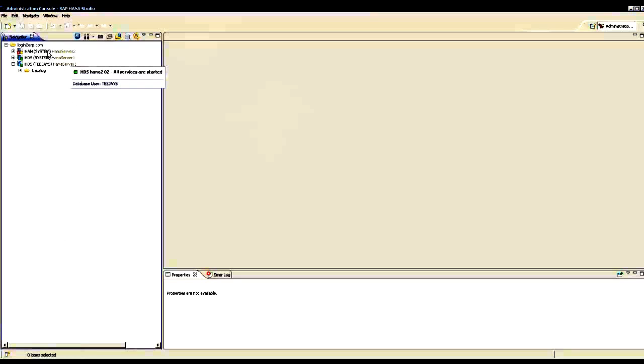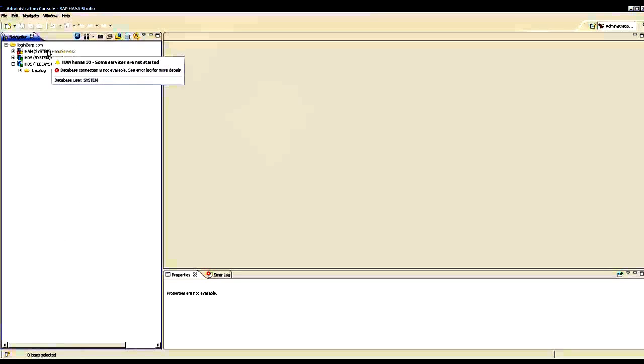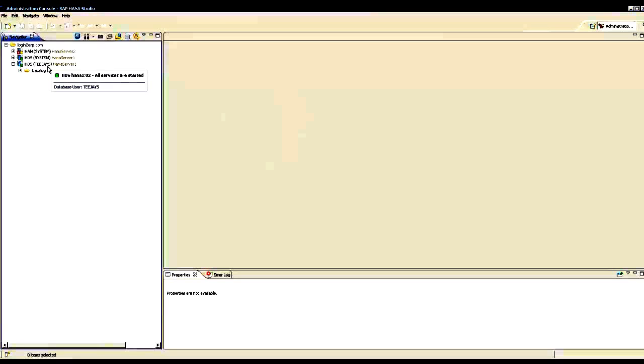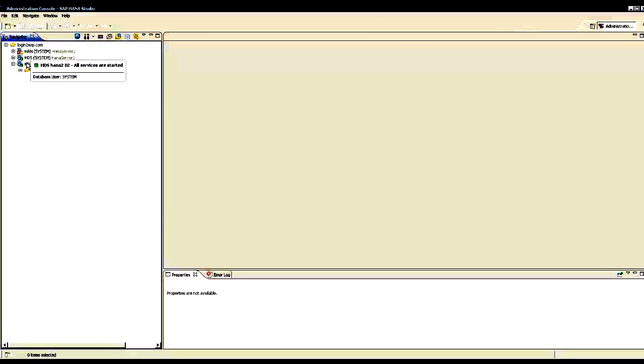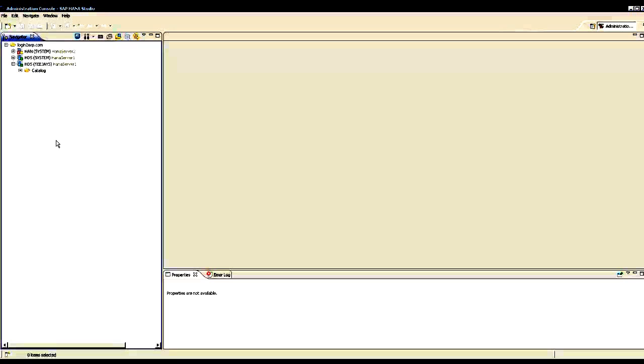We see that there are three systems here. Actually, two of them are the same. These two are the same systems, but in this I am logging in as a user called System. To this, I am logging in as a user called TJs. And this is a different system.